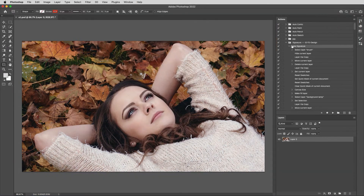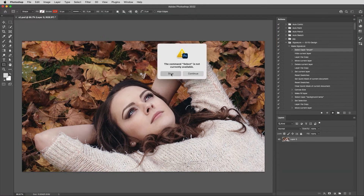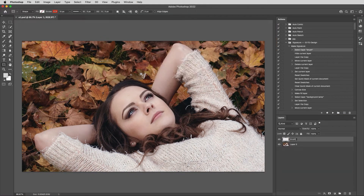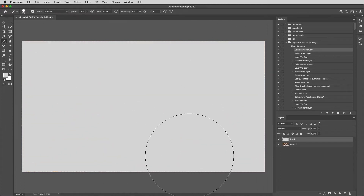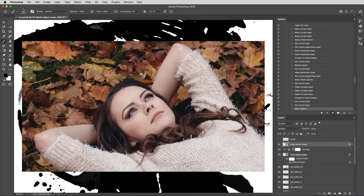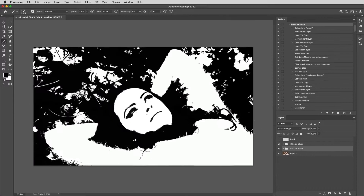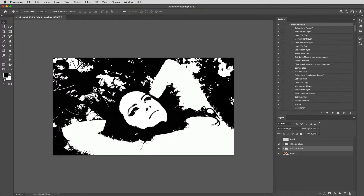Double click on the brush and action to load them. Display the action in the window. You can also load from load actions by right clicking on this symbol. The action is now loaded.